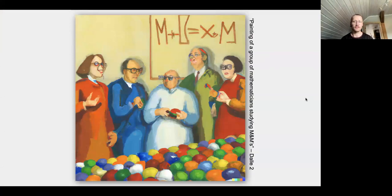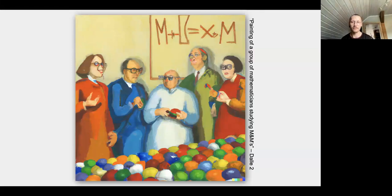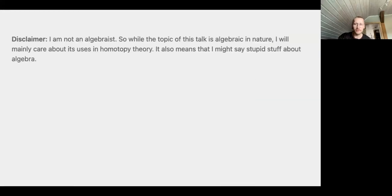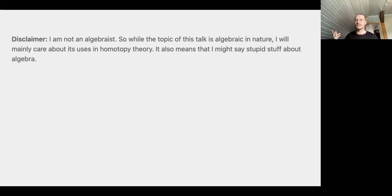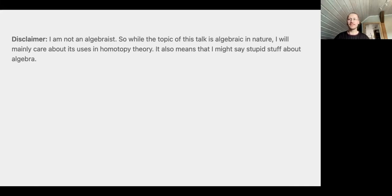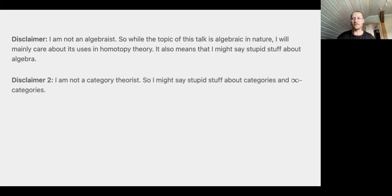I pasted in a picture — this is a painting of a group of mathematicians studying M&Ms, so this will be us this session. Hopefully by the end of the talk we will be as confused as them — they look pretty confused. A couple of disclaimers: this talk is based in algebra, though I'm not an algebraist. Even though these are algebraic gadgets, I mainly care about their uses in homotopy theory. I might say some slightly stupid stuff about algebra. I'm also not a category theorist, so if I say something stupid, just assume enough properties on your category until it's true.